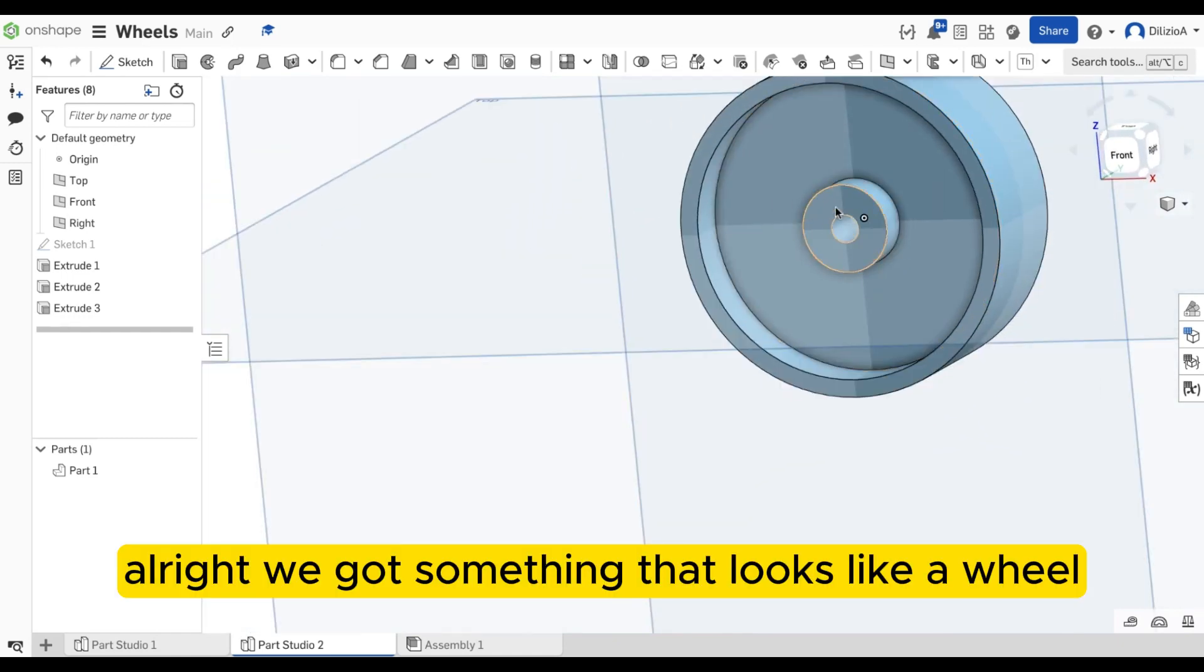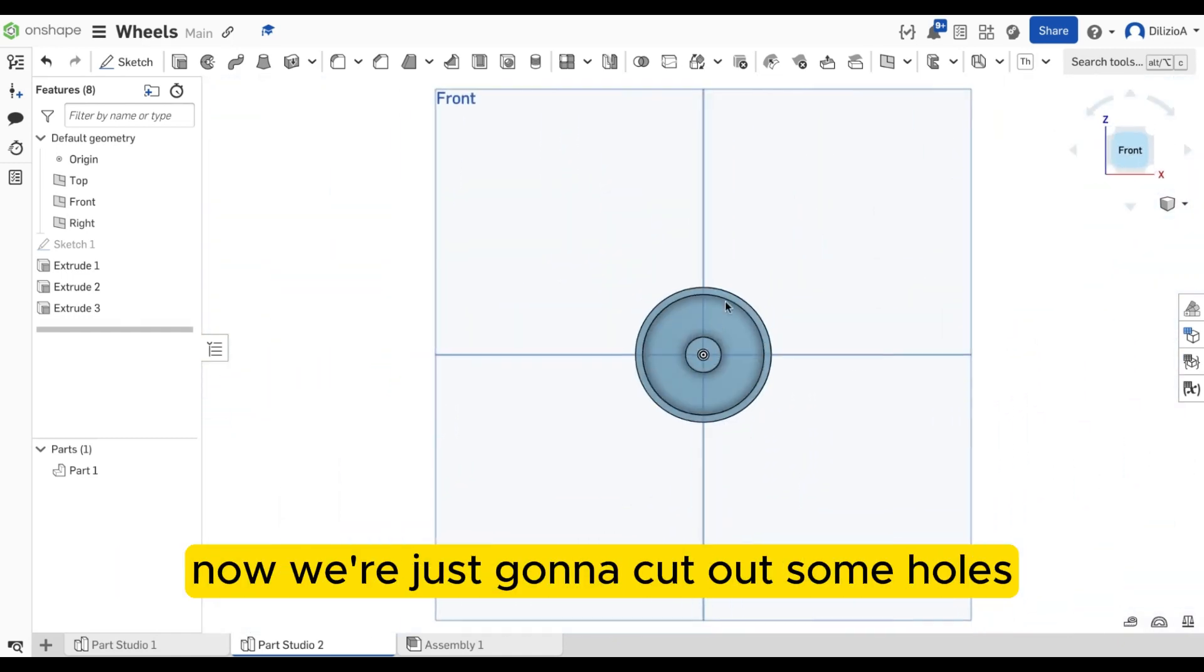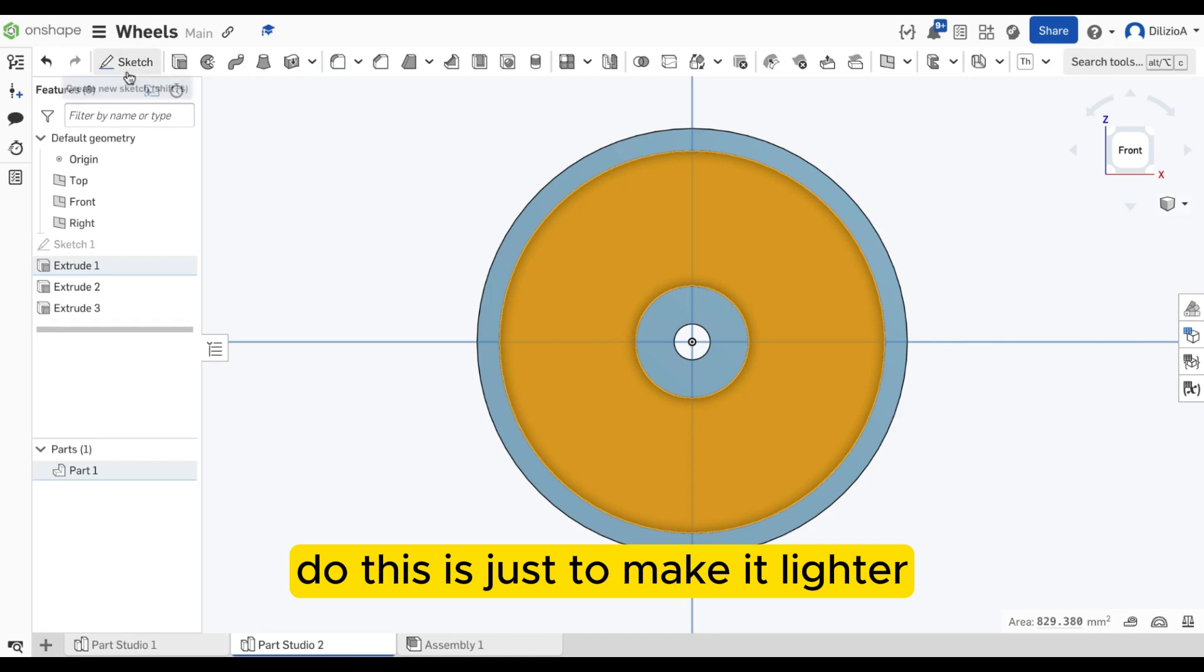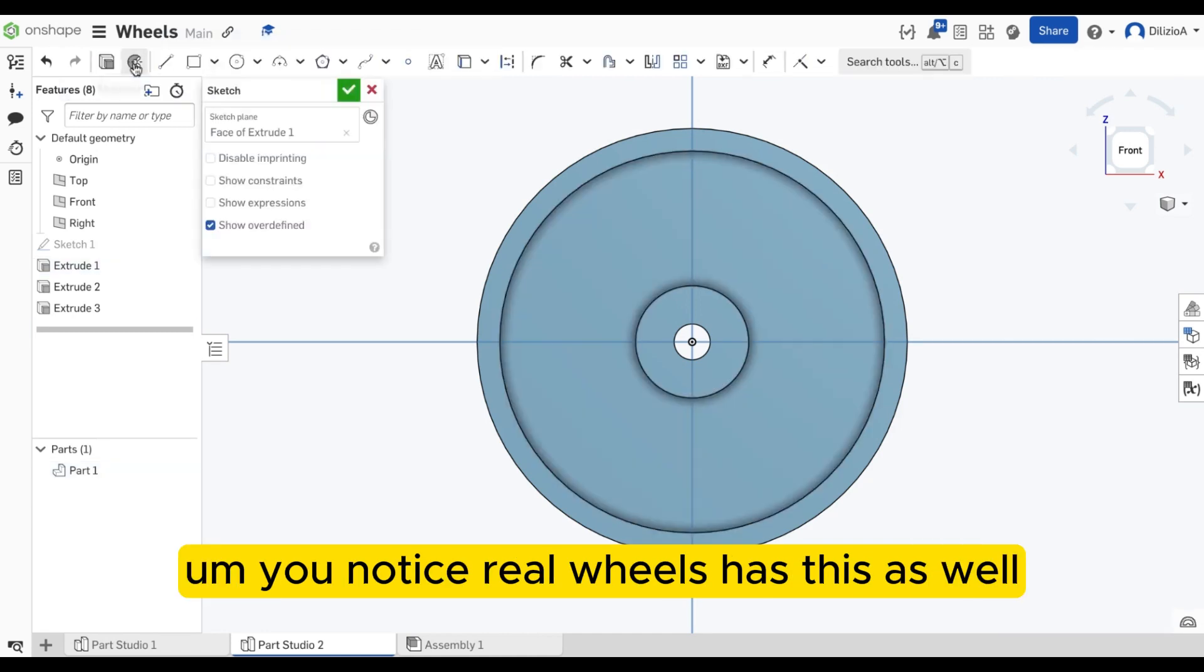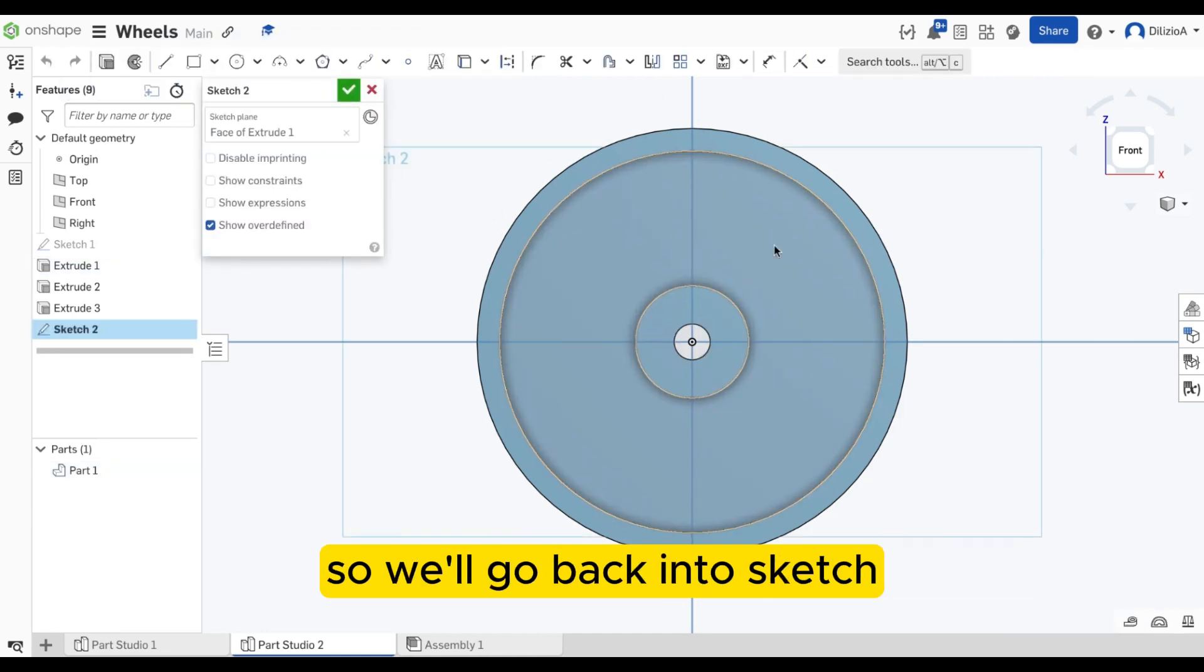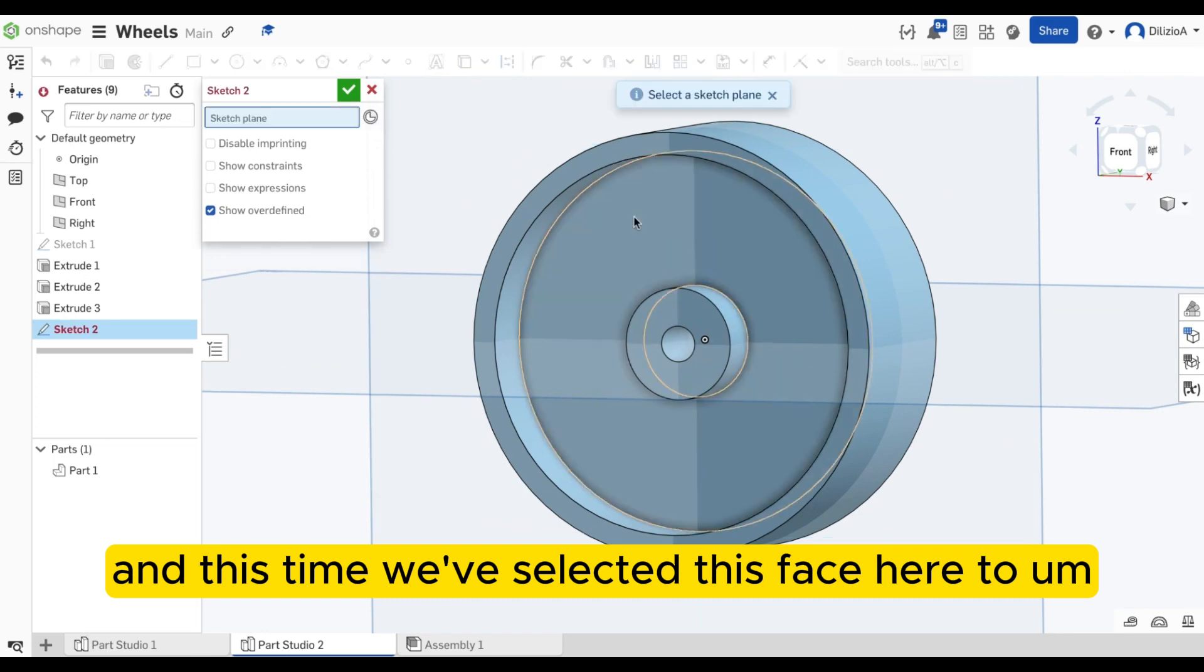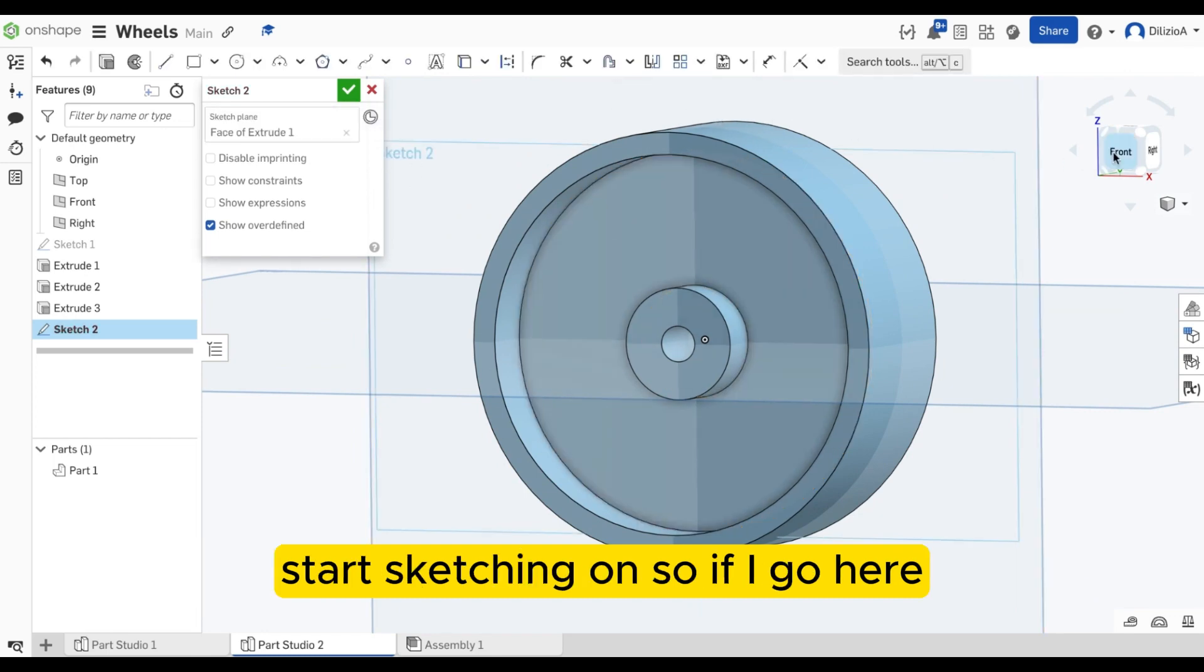All right, we've got something that looks like a wheel. Now we're just going to cut out some holes. The reason we're going to do this is just to make it lighter. You'll notice real wheels has this as well. So we'll go back into sketch, and this time we've selected this face here to start sketching on.